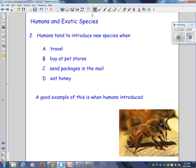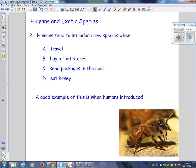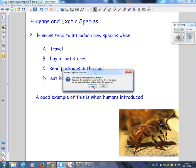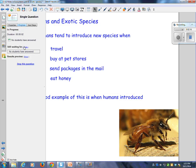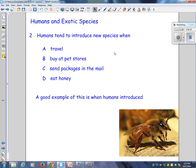Humans tend to introduce new species when they travel, when they buy at pet stores, when they send packages in the mail, or they eat honey. A good example of this is when humans introduced... and it's right there on page 42.